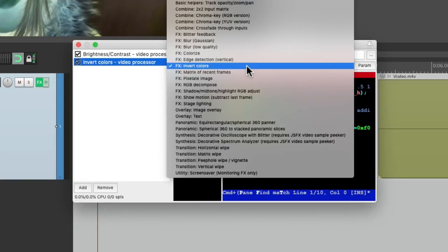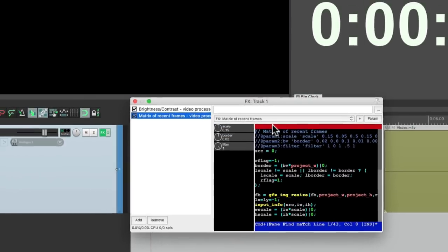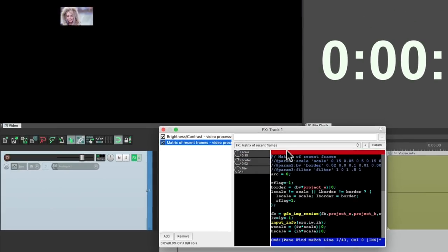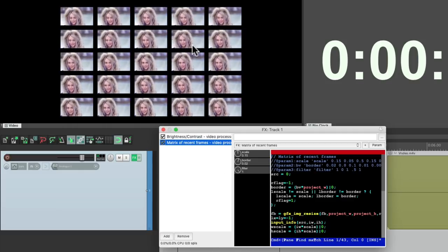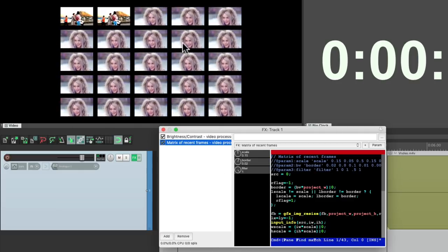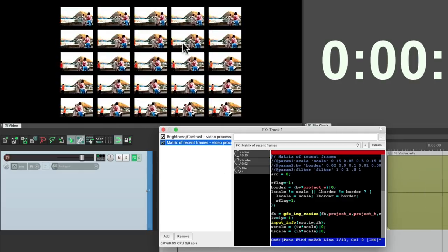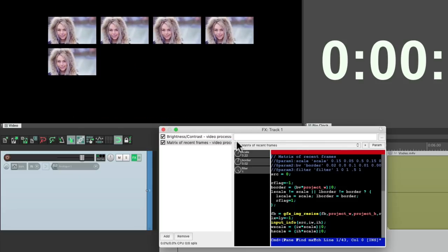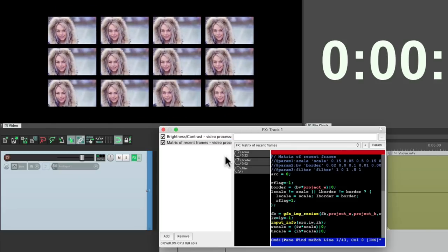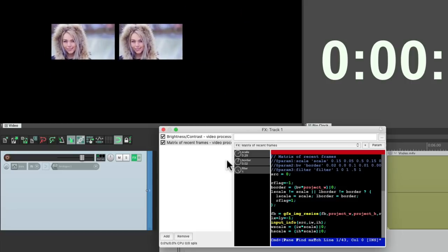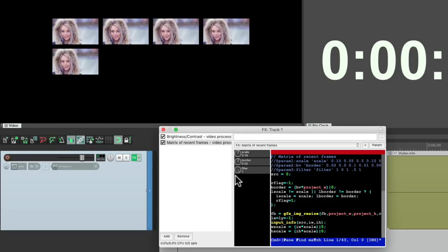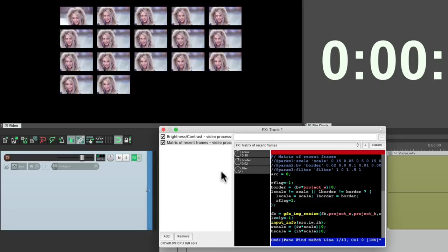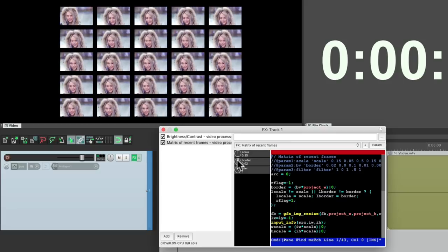We could also create a matrix of recent frames, which looks like this, where the recent frames are next to the other ones. And we could change the scale or how many we see. Less or more. And readjust the border as well.